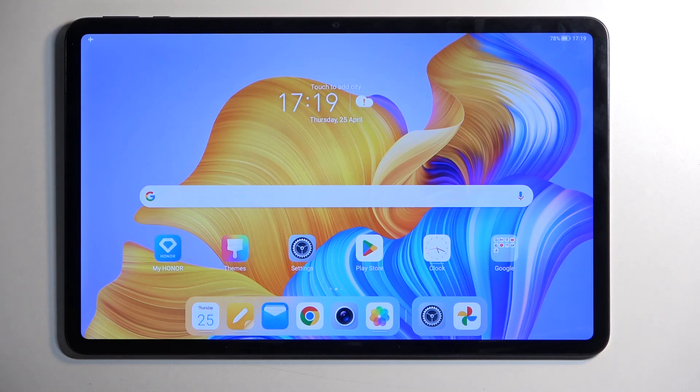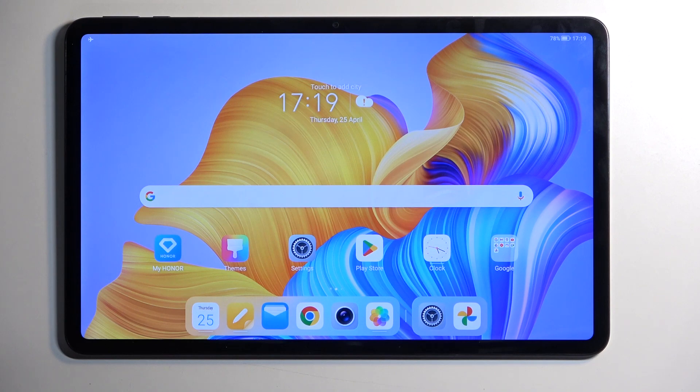Welcome, in front of me is an Honor Pad 8, and today I'll show you how we can hard reset this device through settings.